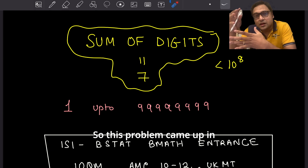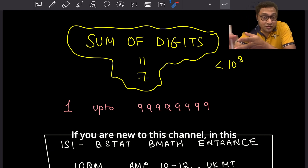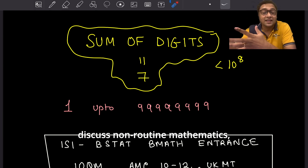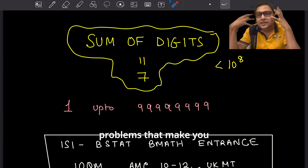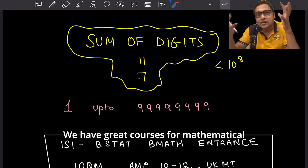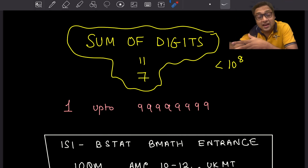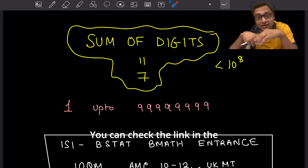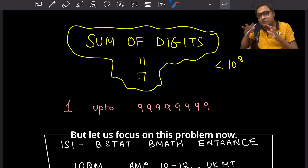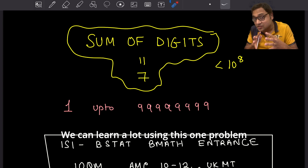This problem came up in the ISI B-STAT / B-MATH entrance. If you are new to this channel, in this particular space we discuss non-routine mathematics — problems that make you think a little bit more. We have great courses for mathematical olympiads, ISI-CMI entrances, American math competitions, IOQM, and so on. You can check the link in the description for more detail.